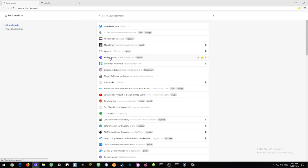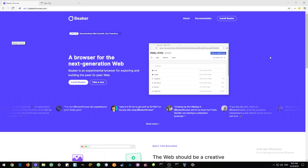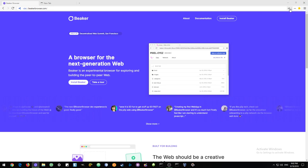The next feature I'd like to show is how to share or seed the websites that you browse to. When you get to a website that has a DAT prefix, then it means you can share this website from your computer. In the event that all the Beaker browser servers or all the computers that host this website, if they were all down, we would not be able to see the site.